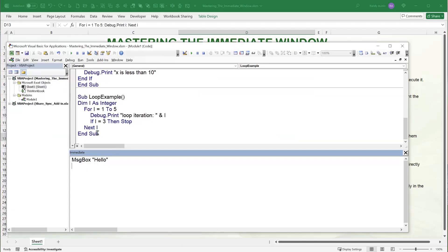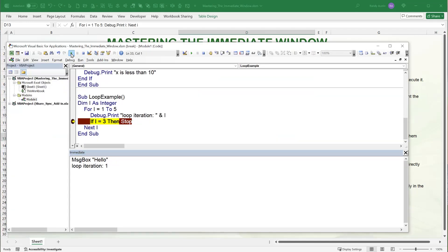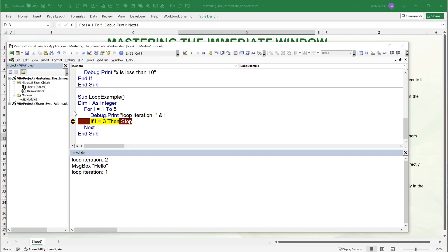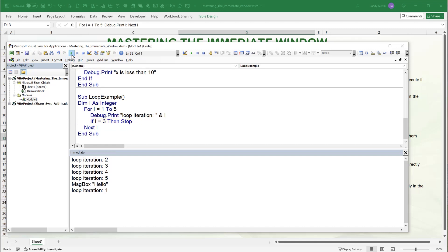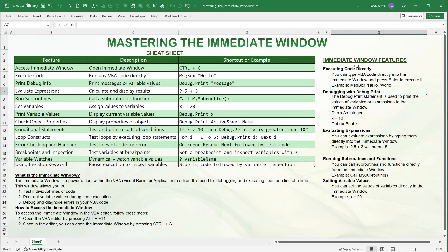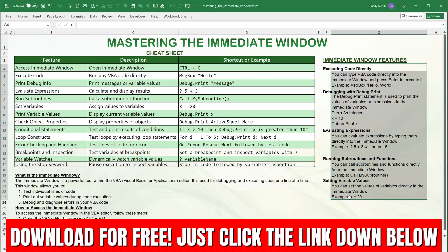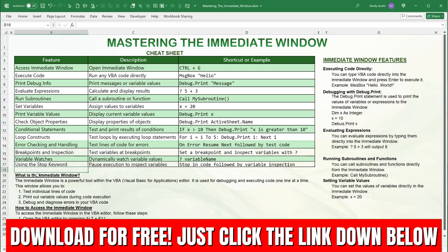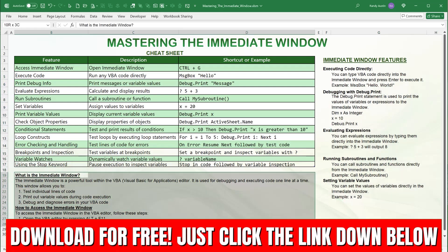You can also test lines of code, use On Error Resume Next, and set breakpoints. To set a breakpoint, simply click in the margin so the code stops during looping. You can also use the word Stop to create your own breakpoint at any information point you want, then use the immediate window from there. That's a nice cheat sheet covering all these features, available as a free download along with all the code from today.